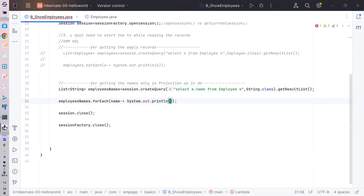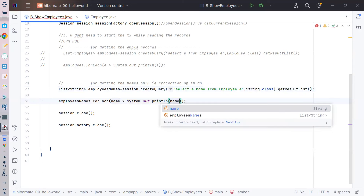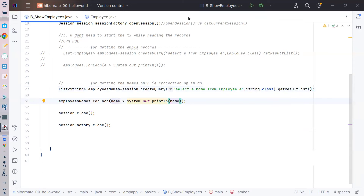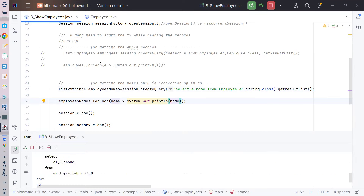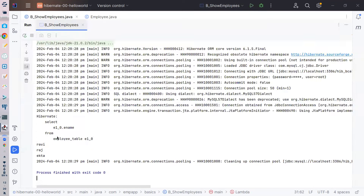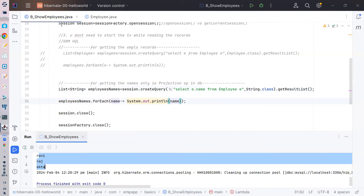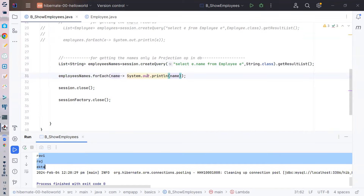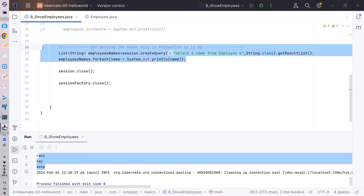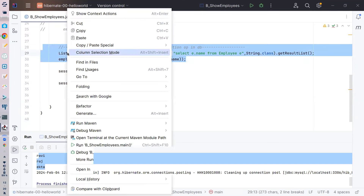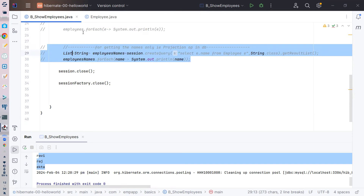Now if I run this it should print only names. It's printing the names: Ravi, Raj, Ekta - something is printing which is obviously working. This is a very simple projection operation, but there's more you can do.